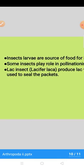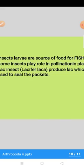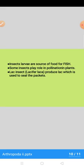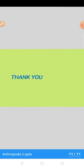Kuch insects pollination mein bhi bohat important role play karti hain. Lac insect jis ka naam Laccifer lacca hai produce karta hai lac, jis ko aap Urdu mein laak kehte hain — yeh used hoti hai to seal the packets. Toh yeh saari baatein hum ne discuss ki about the metamorphosis and economic importance of the insects. Thank you.